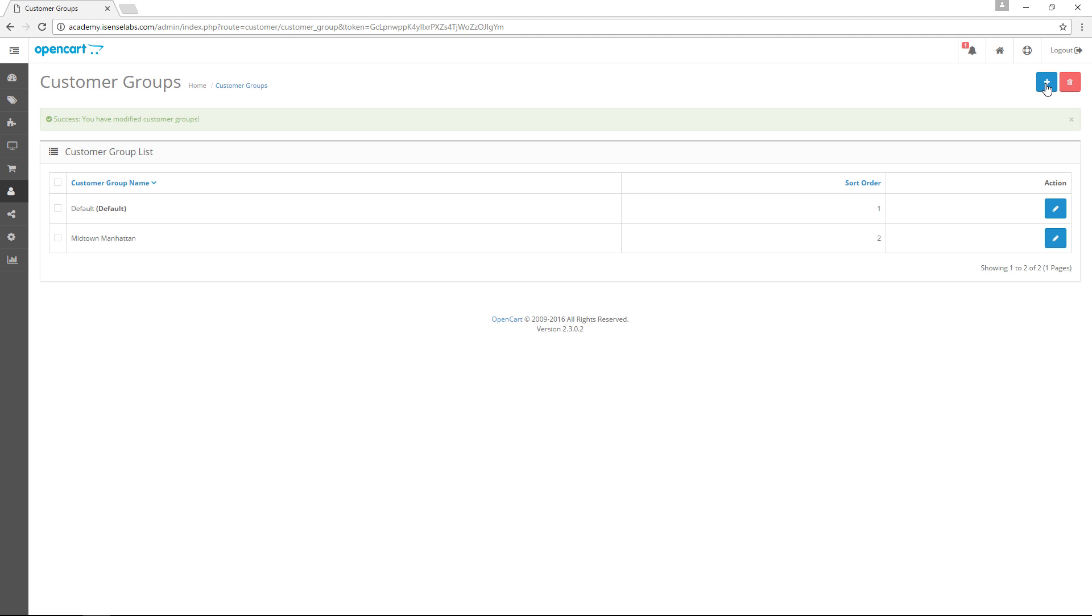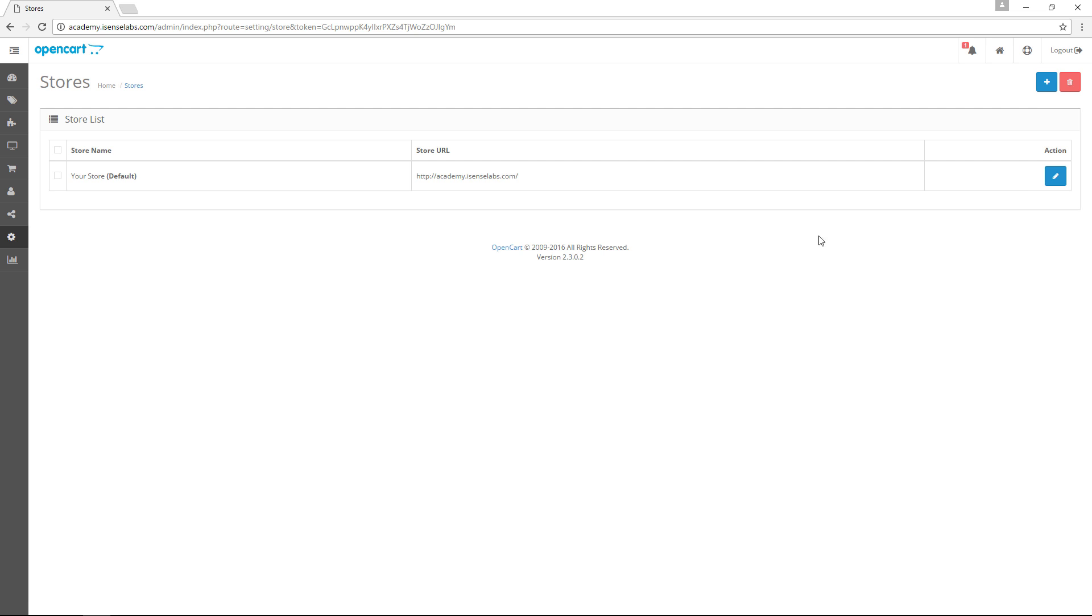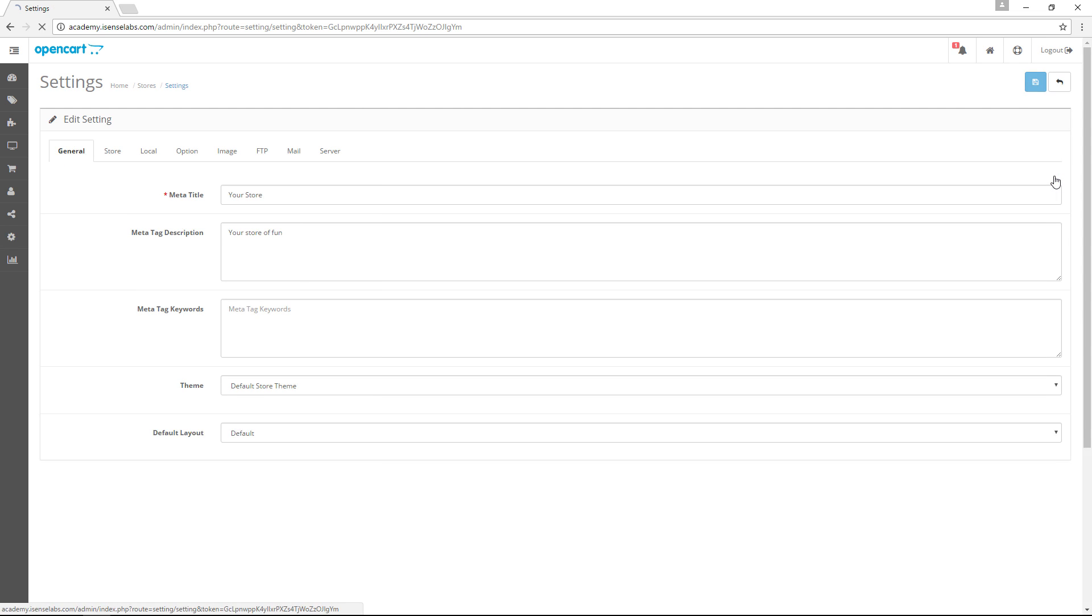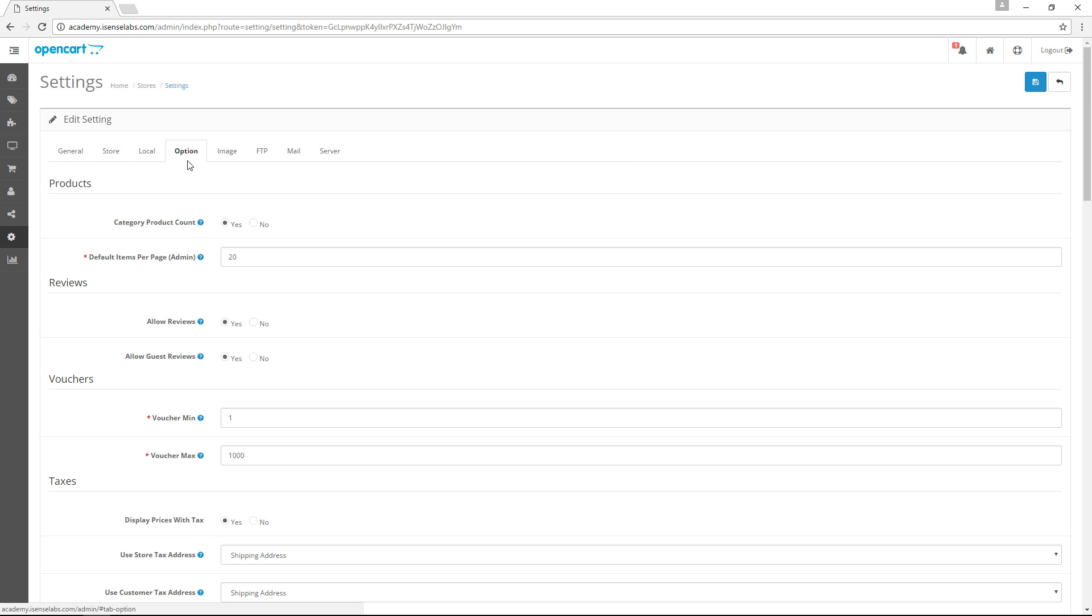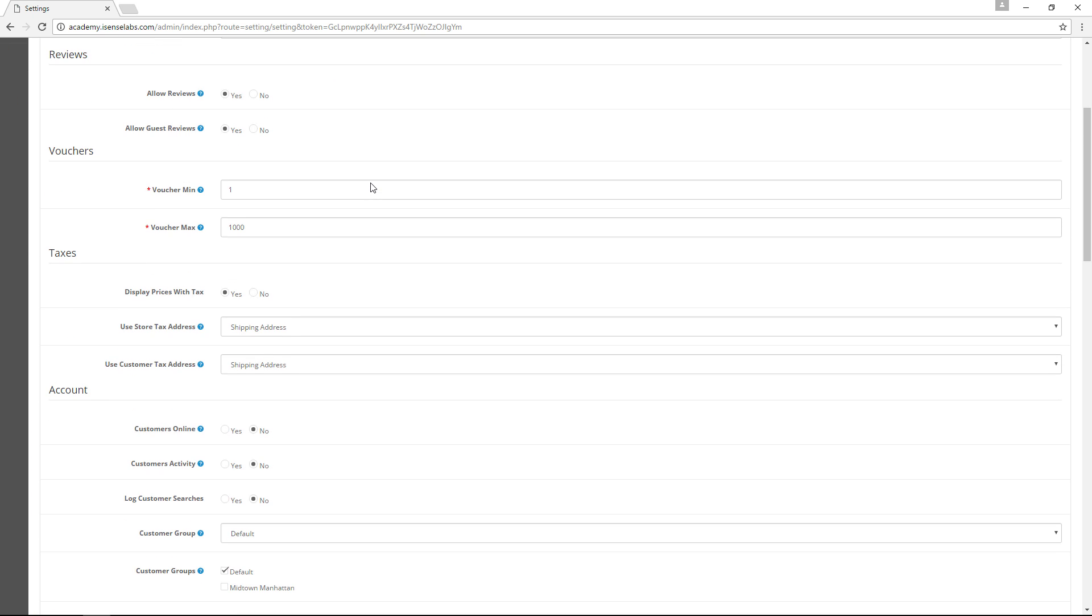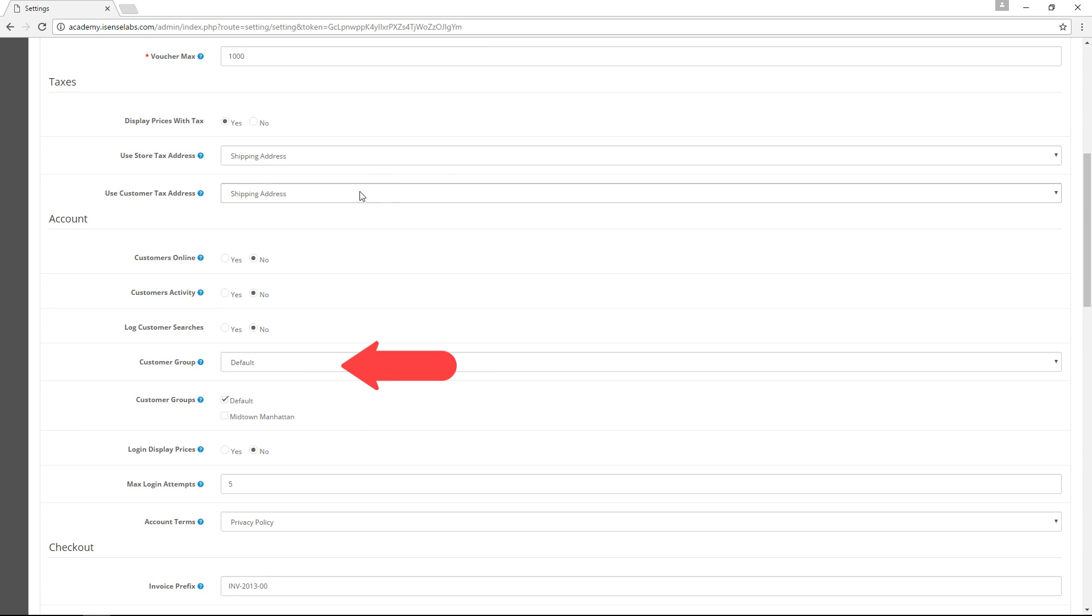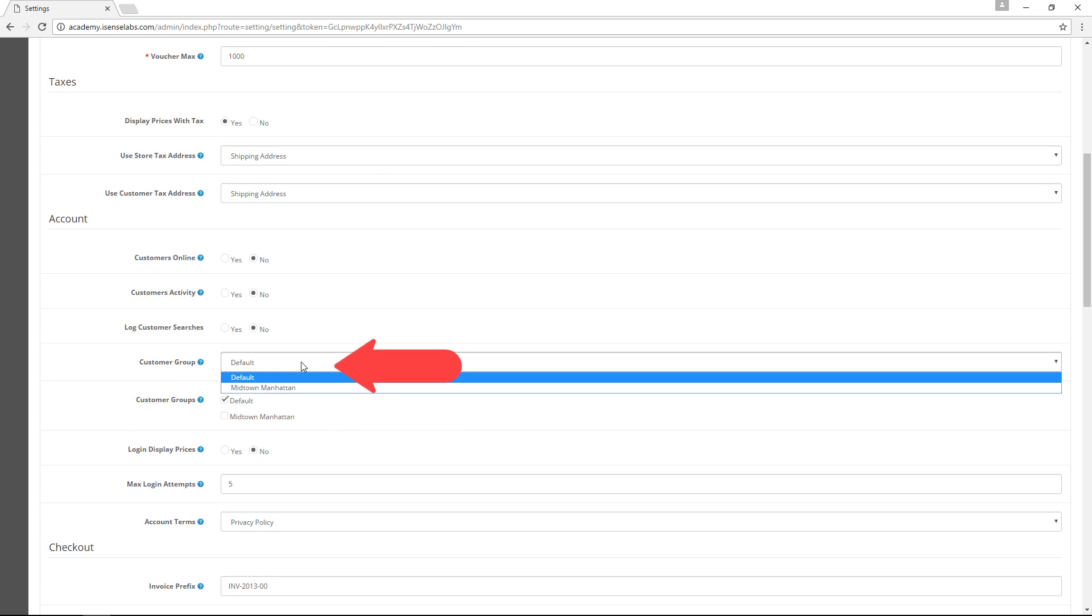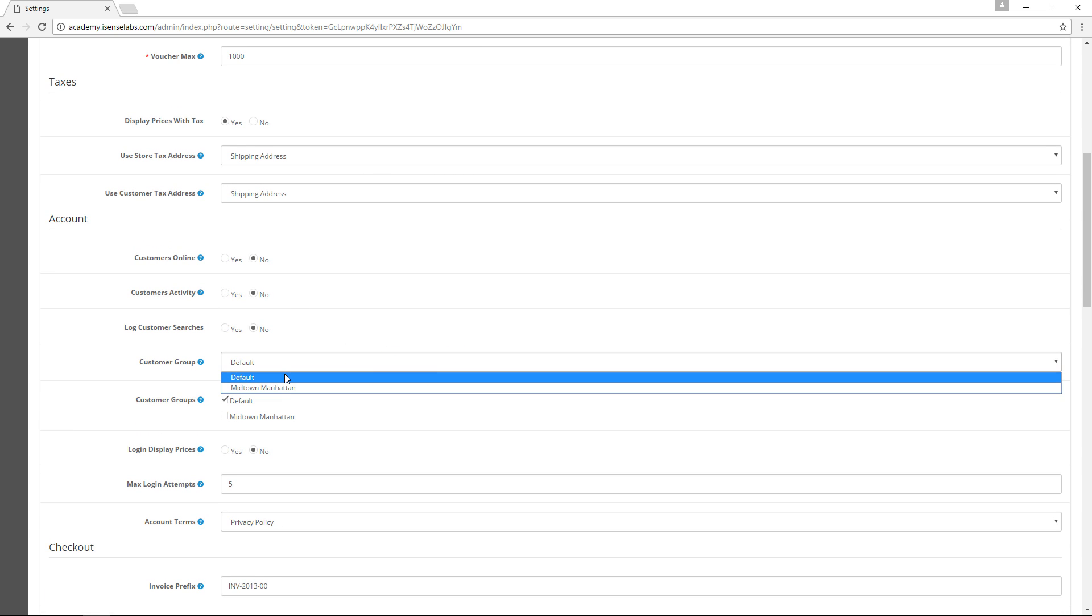If you want to swap the default customer group that contains all newly added accounts with your own, go to System, Settings, Edit Store and then choose Options from the tabs and scroll down to the customer group. Select the one you want and click Save.